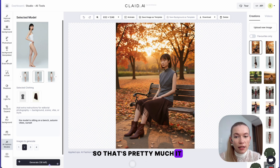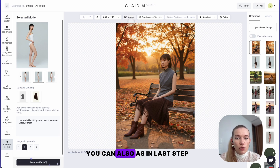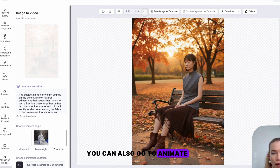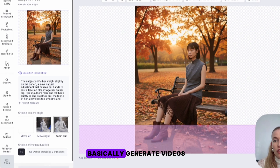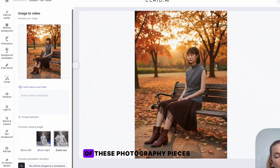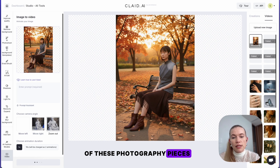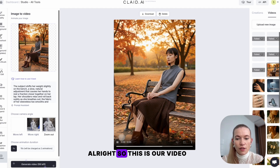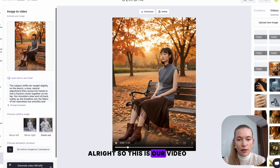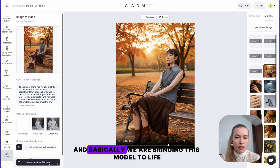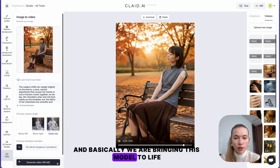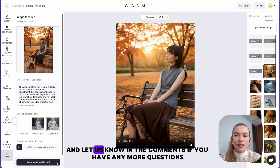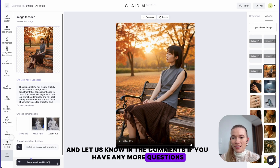As an additional step, you can also go to Animate — basically generate videos of these photography pieces to bring them to life. This is our video, and we are bringing this model to life. Please try it for yourself and let us know in the comments if you have any more questions. Thank you.